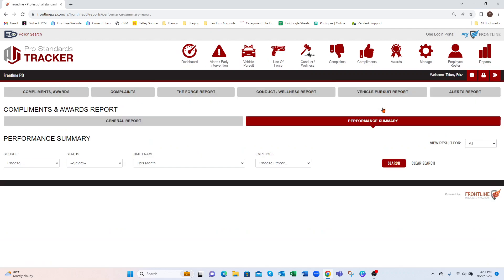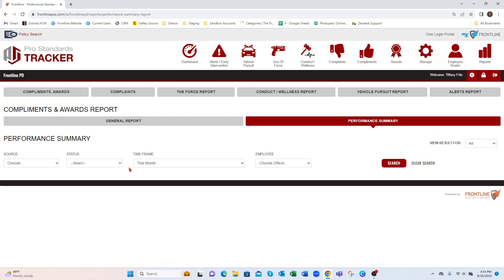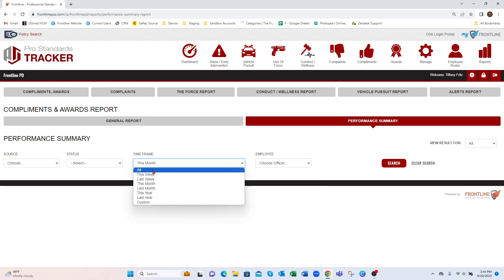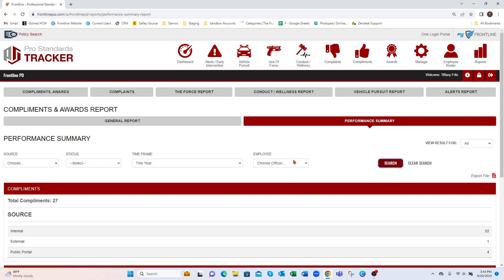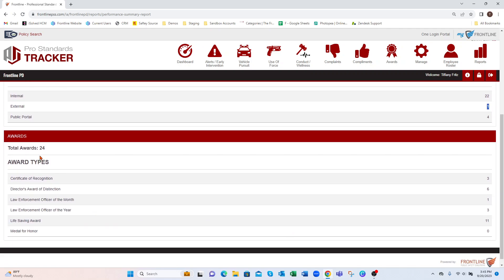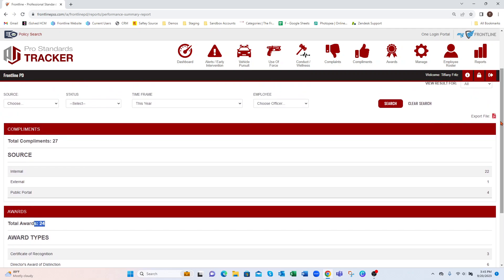Your Performance Summary lets you look at just Compliments, just Awards, or both. You can look at the department as a whole or by employee. Looking at this year so far as a whole and hitting Search, I can see we've had 27 Compliments, how they came in, and on the right-hand side you get an actual number for each, plus the awards and what those awards were. This one is printable by PDF.